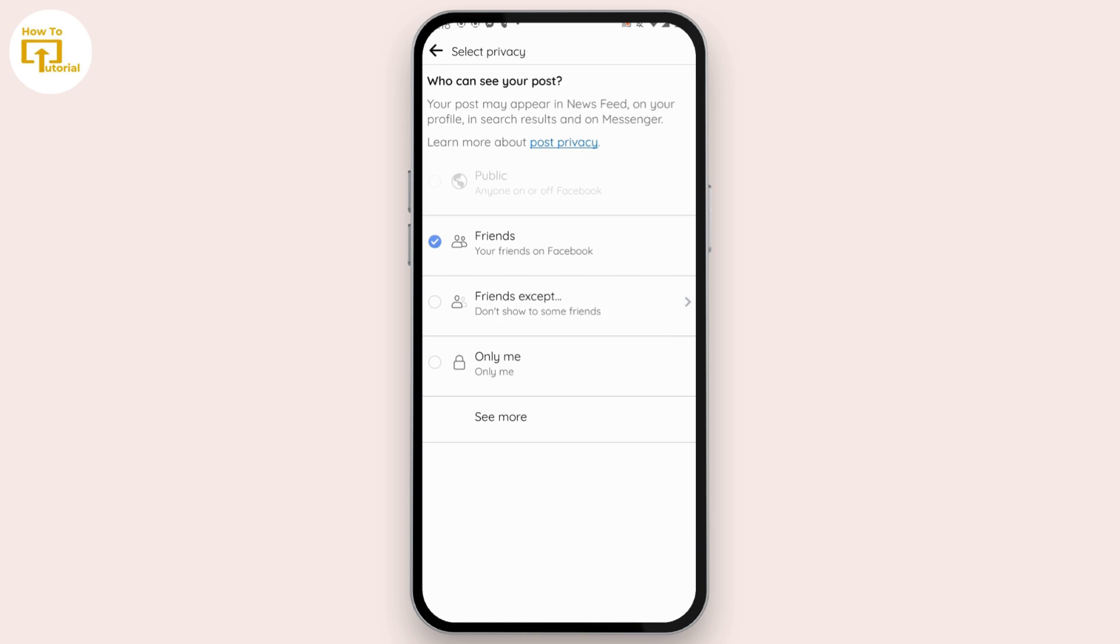how to tag someone on Facebook after posting. If you found this video helpful, don't forget to like and subscribe to our channel. If you have any doubts, feel free to comment below. Thanks for watching!